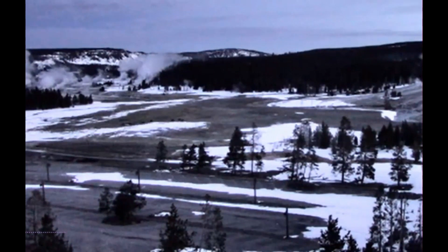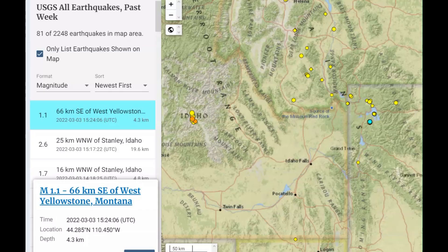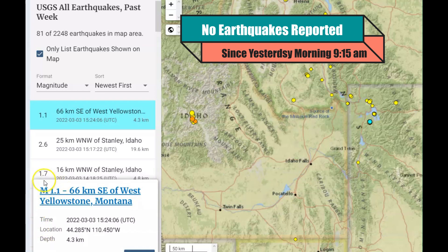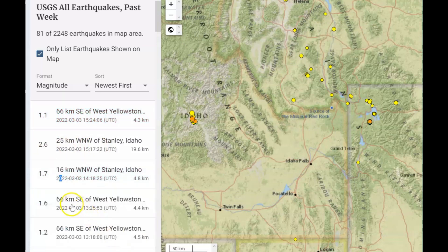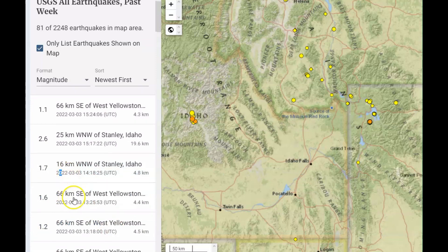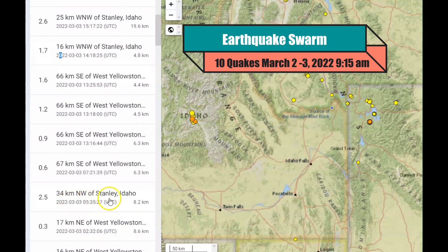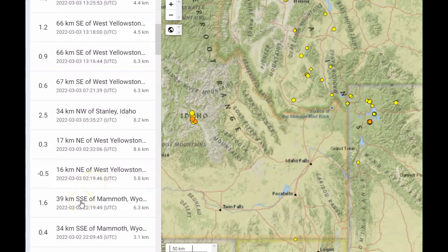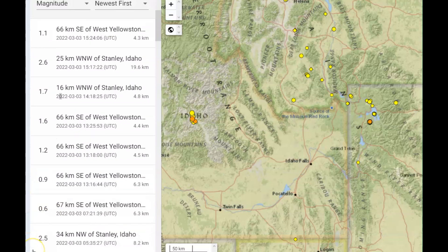The last earthquake that USGS reported was from yesterday at 9:15 a.m. They have not reported any earthquake since then, and there's been a lot of them. They were having an earthquake swarm yesterday — a 1.1, a 2.6, a 1.7 by Sawtooth Stanley Idaho, another 1.6, a 1.2, a 0.9, a 0.6, a 2.5, a 0.3, a 0.5, a 1.6, a 1.0. That was the day before yesterday. So there was a total of 10 earthquakes yesterday, Thursday, March 4, 2022.